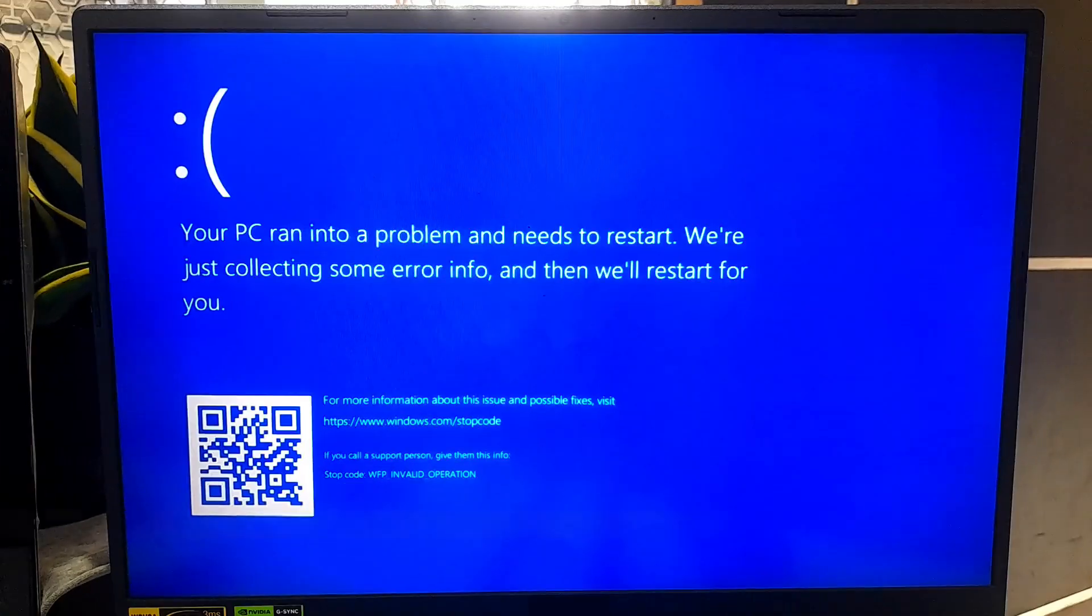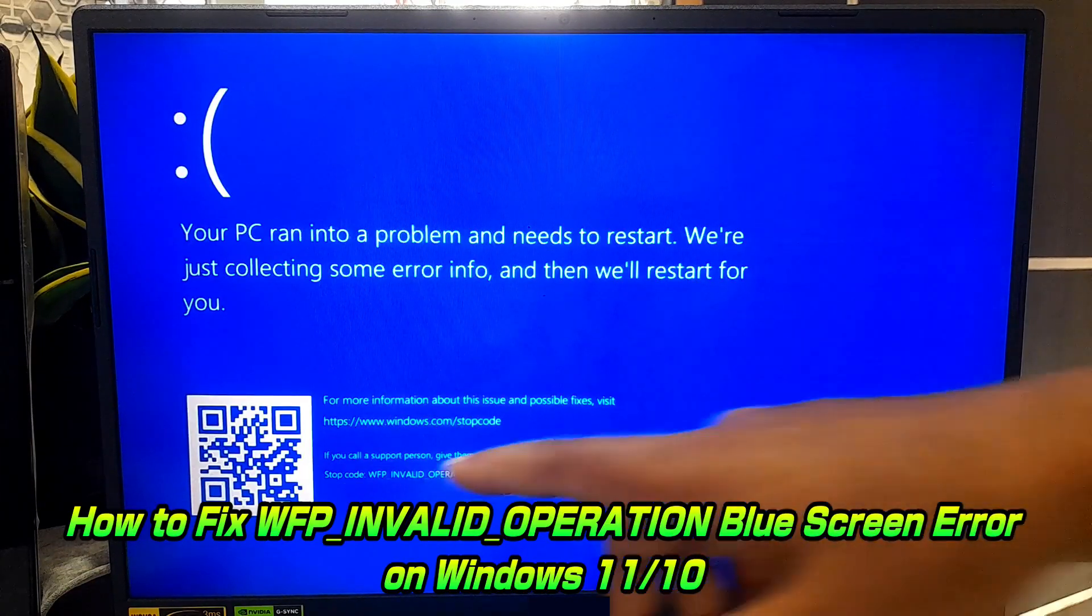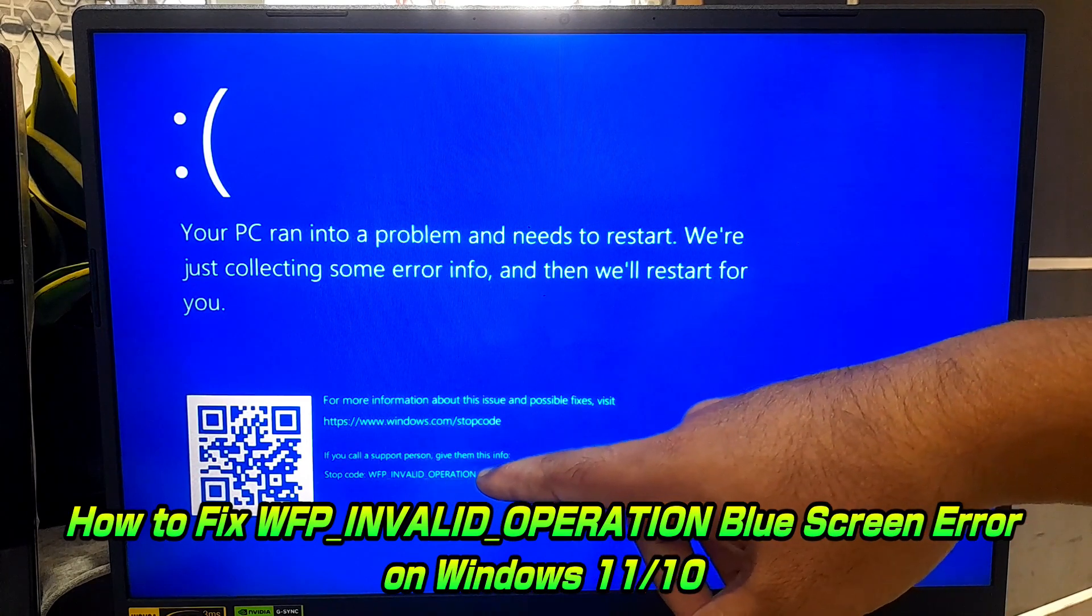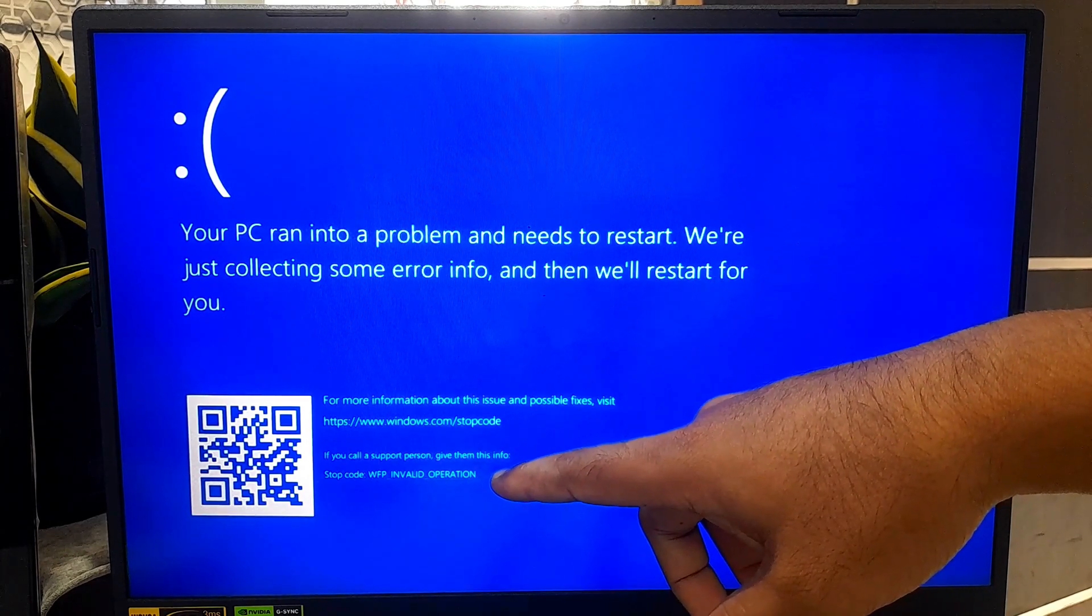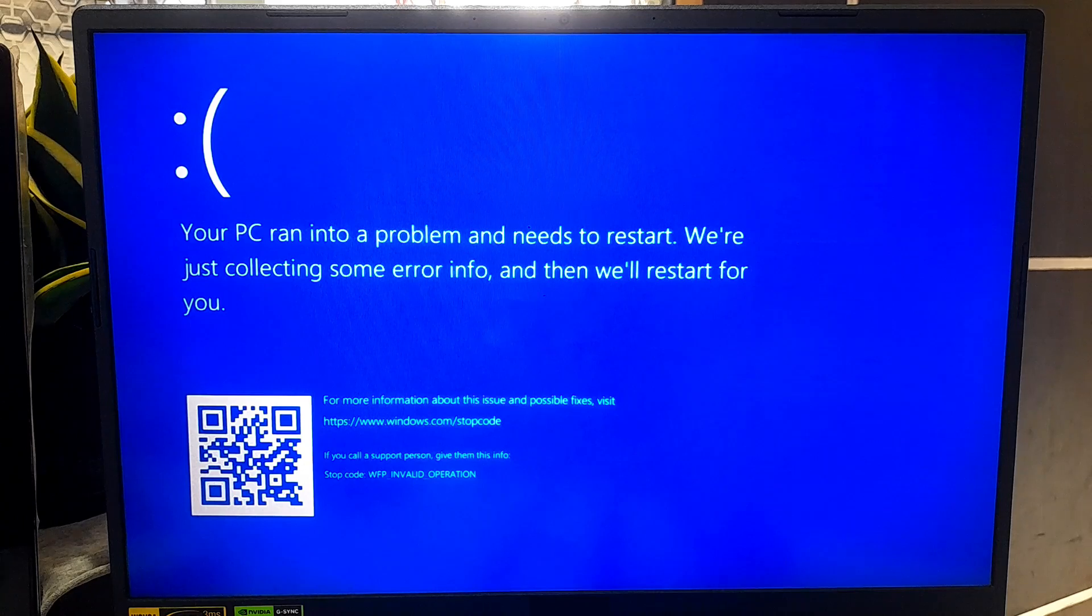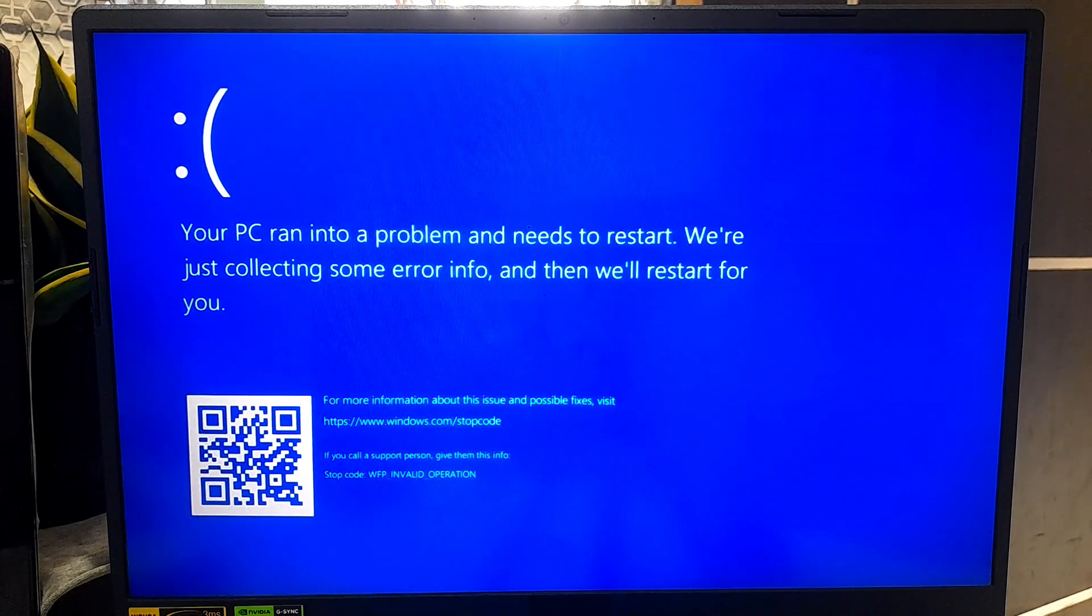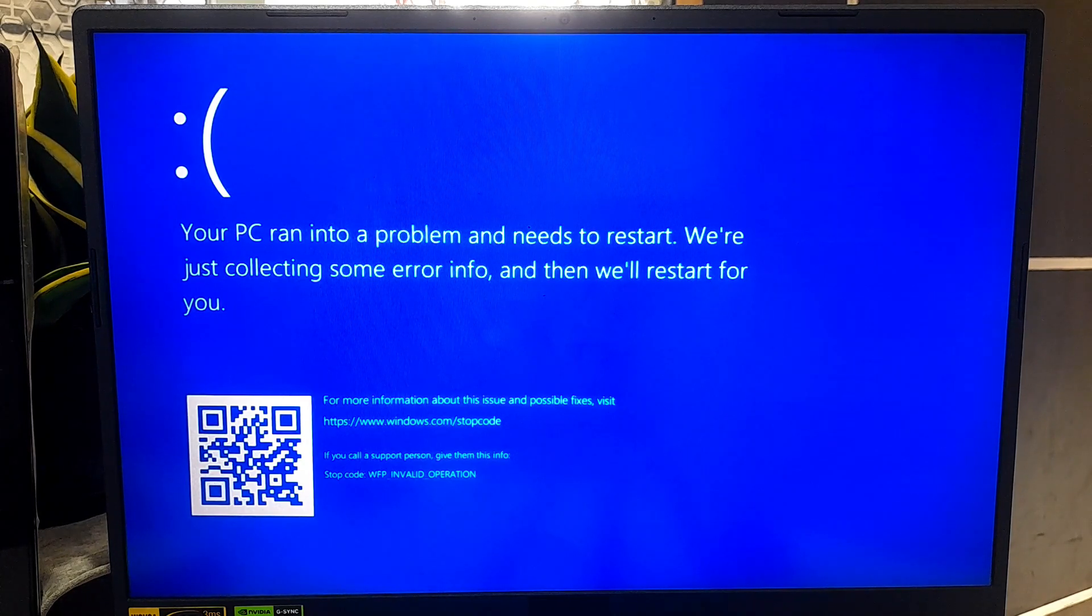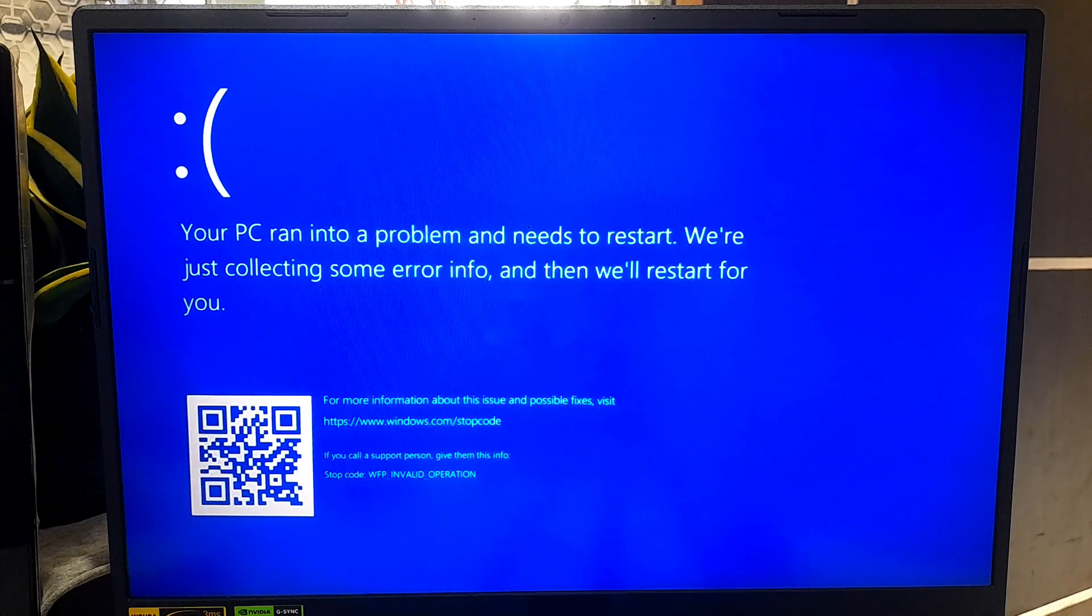Hi guys, welcome to AJ Technical. If you've been facing issues with WFP invalid operation blue screen error on Windows 11 and Windows 10 PC or random crashes while gaming, it could be a driver issue. Don't worry, in today's video I'll walk you through how to troubleshoot and fix this WFP invalid operation blue screen error problem. So let's get started.